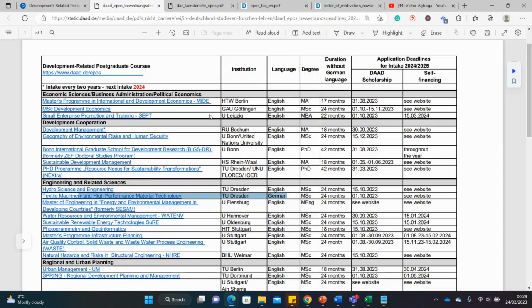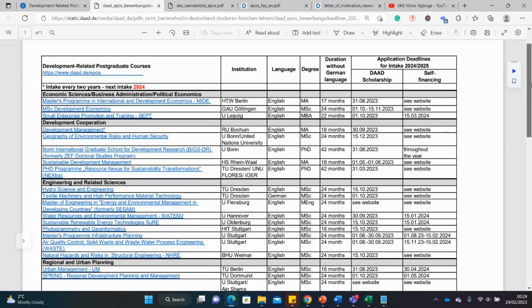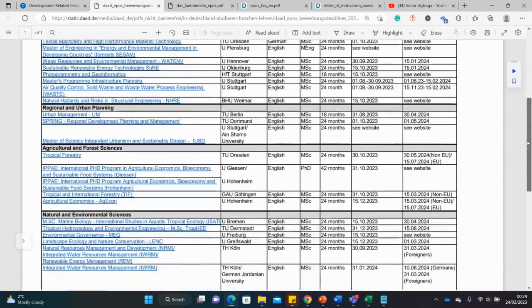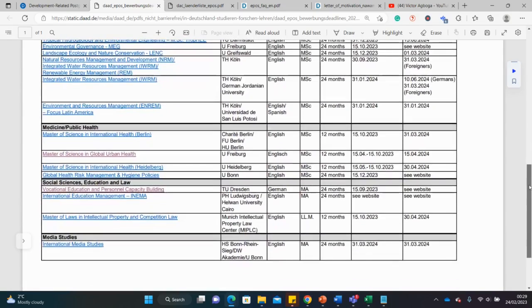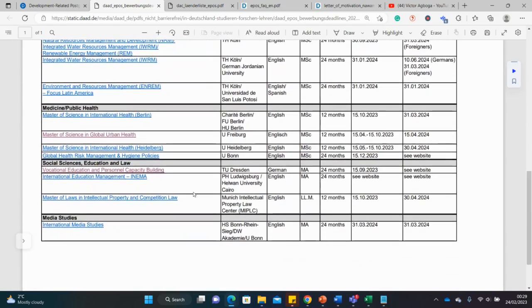And you can see the duration of the course and the deadline. So this is self-funded and this is DAAD, so for DAAD you might have a different deadline compared to the self-funded students. So keep that in mind. There's also the duration of the course is also here. The language of the course is also here, so that's good. So as I said, majority of them are in English language but a few of them are in German like this one, this one on textile and machinery and so forth. And it consists of different disciplines. You can see things in environmental sciences, you can see economics, development cooperation, engineering, regional planning, agriculture, environment, nature. There is medicine, there's social science and law, there is media studies as well.